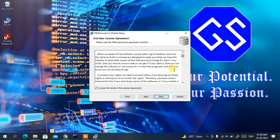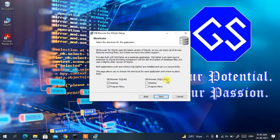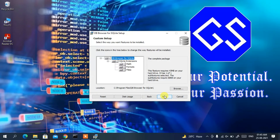Accept the licensing agreement — you can read it if you have time — then click Next. Under shortcuts, you'll be asked which options to choose. I'll check 'Desktop' and 'Program Menu' for DB Browser for SQLite. I don't need SQL Cipher, so I'll skip that, and then click Next.